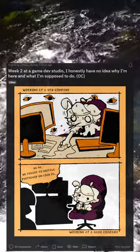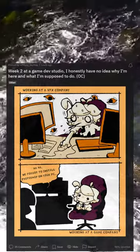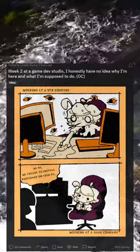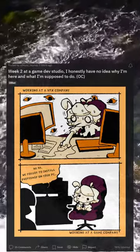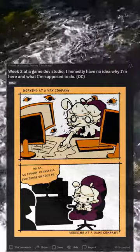Week 2 at a game dev studio, I honestly have no idea why I'm here and what I'm supposed to do.